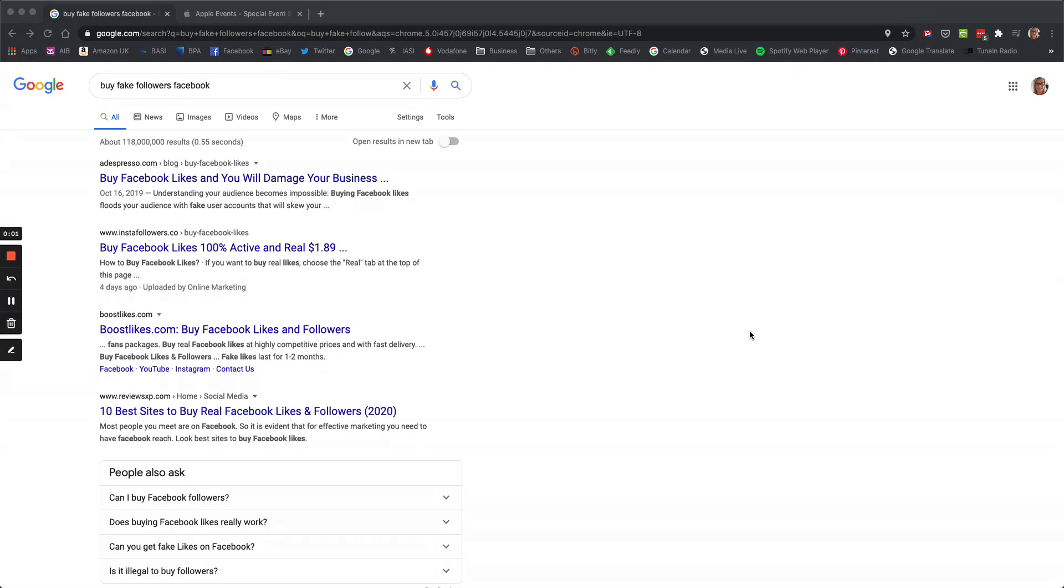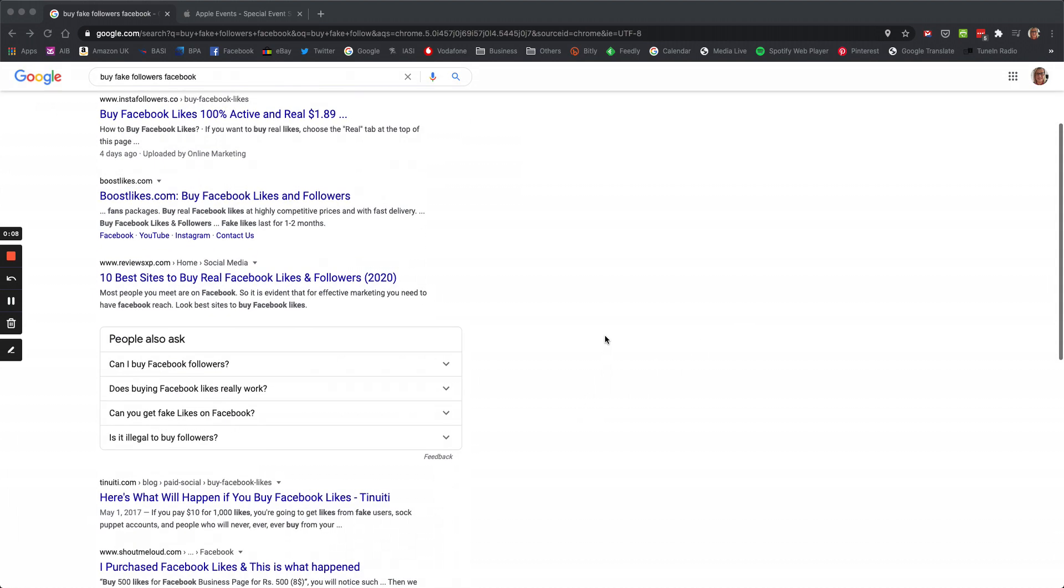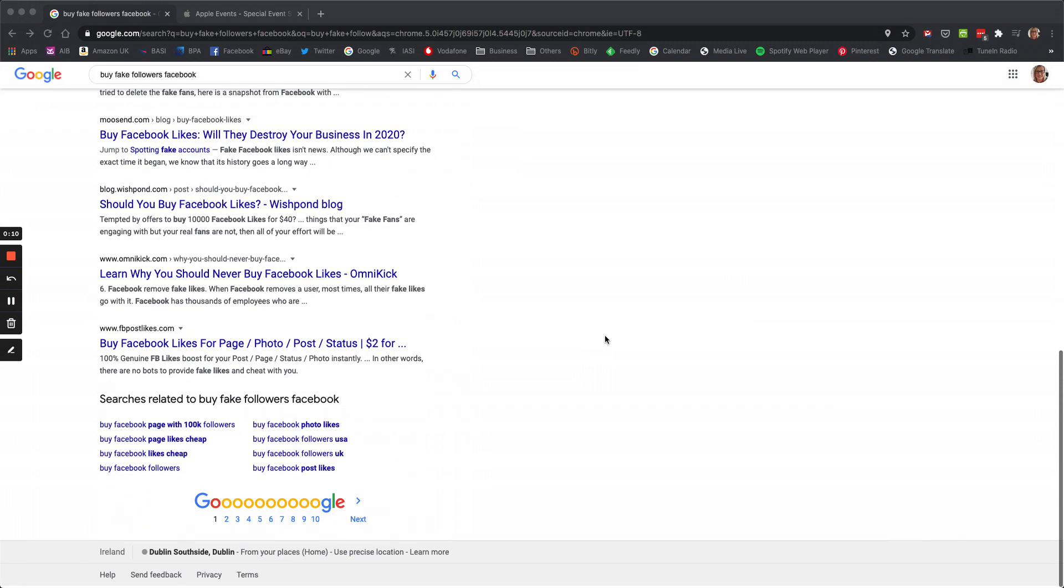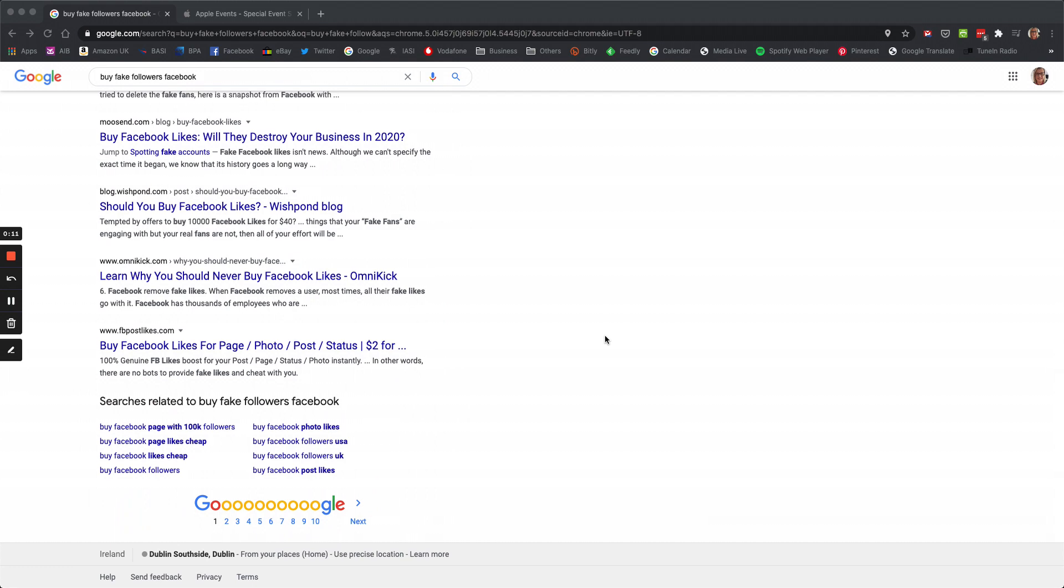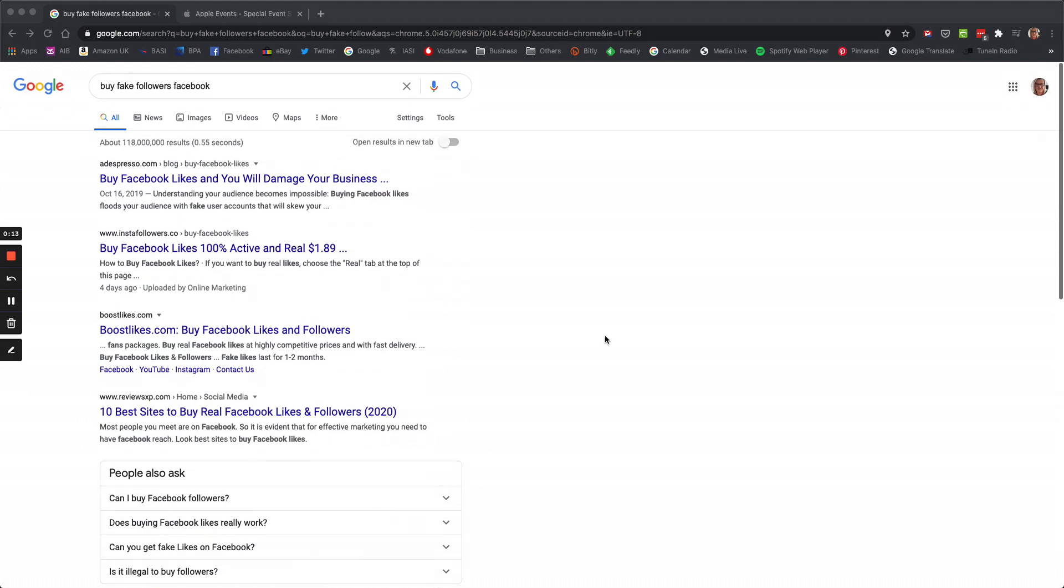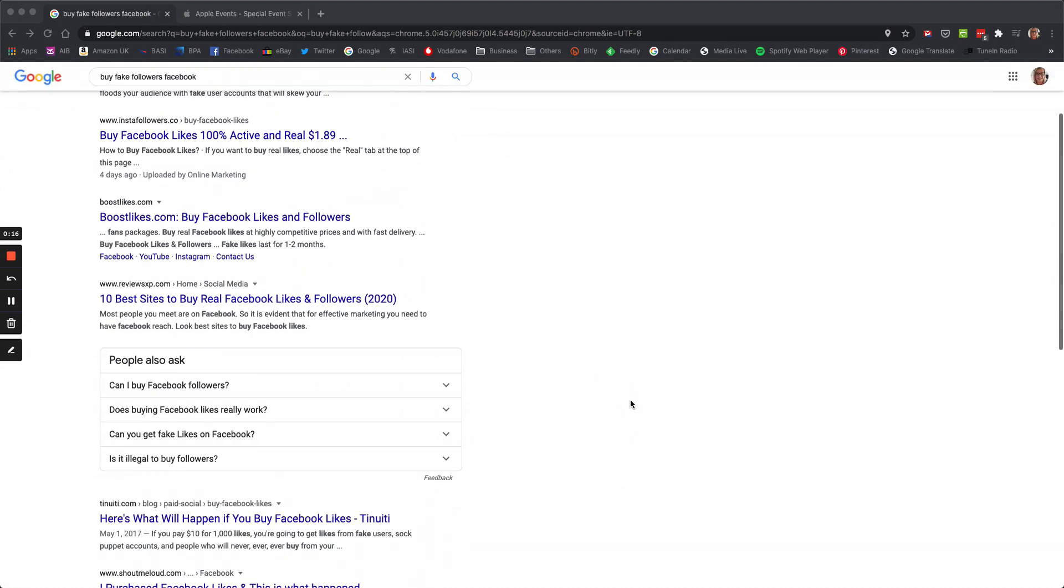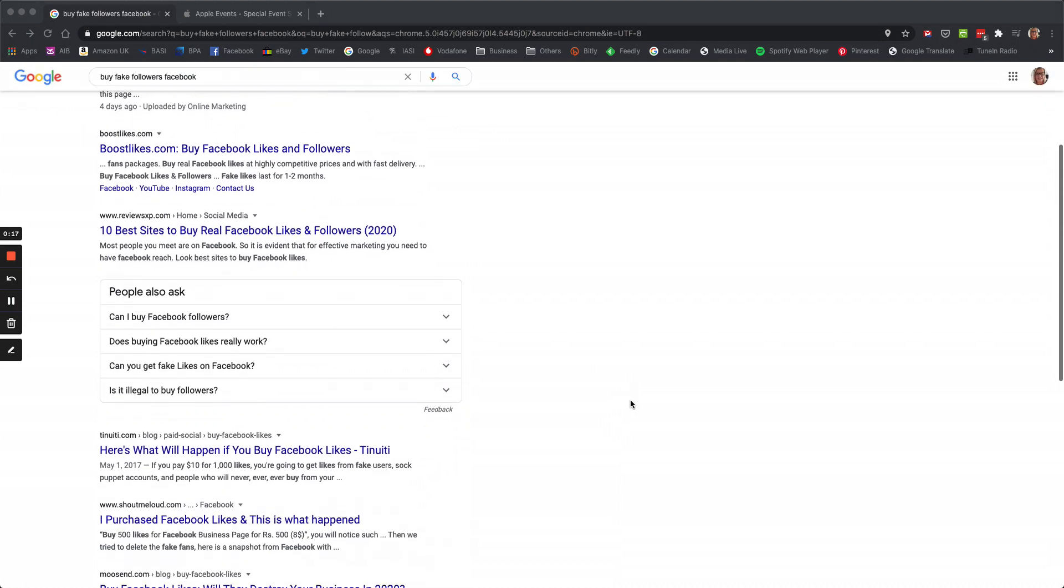If you do one thing, do not buy fake followers. Trust me, you can just Google and you can find all these sites and it might look really good - hey, it's only a dollar or two dollars, but please don't do it.